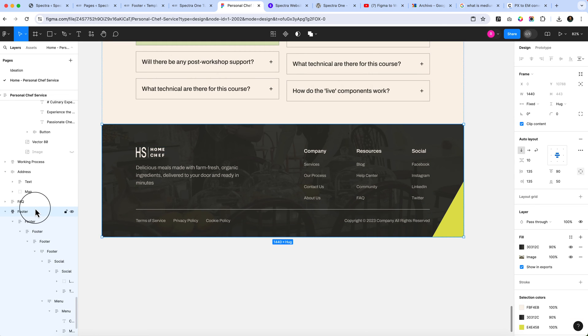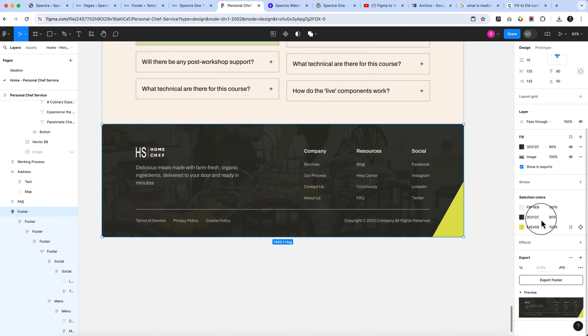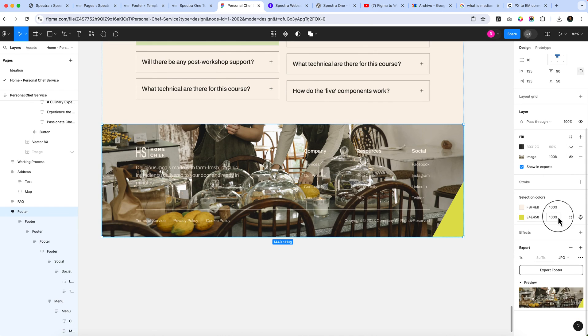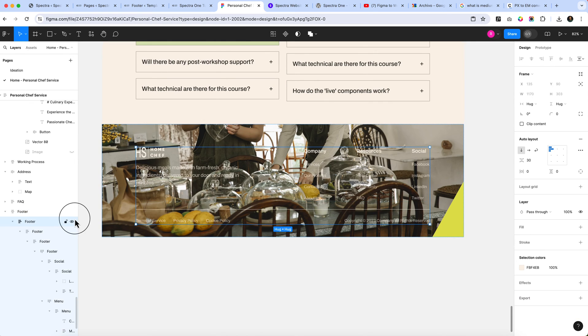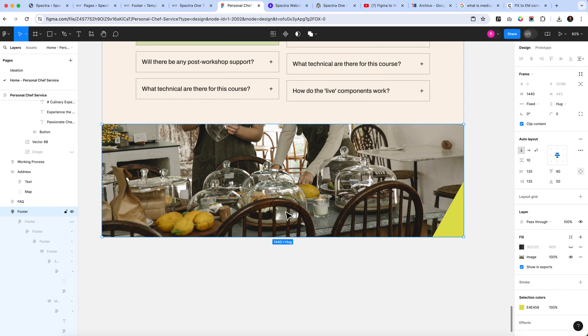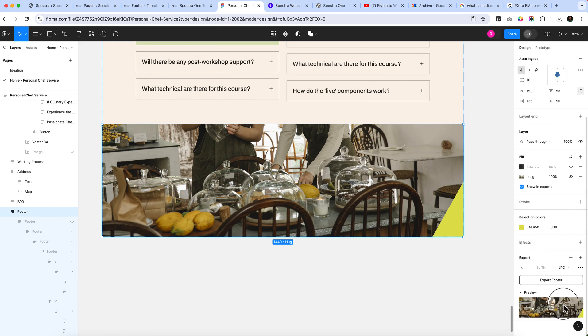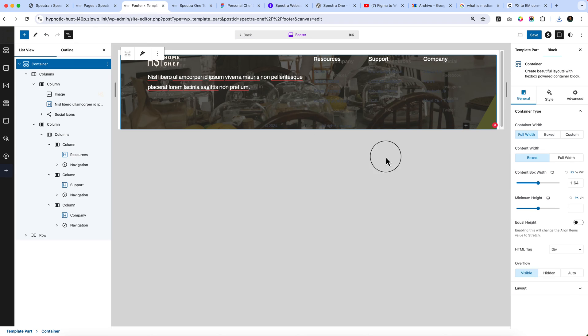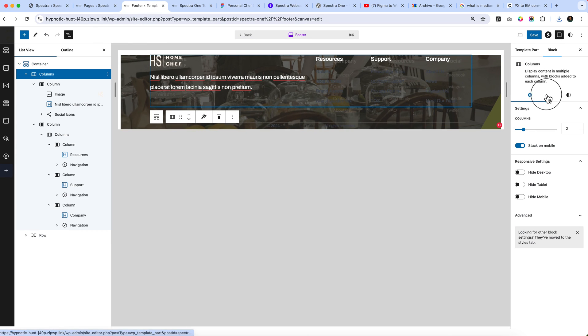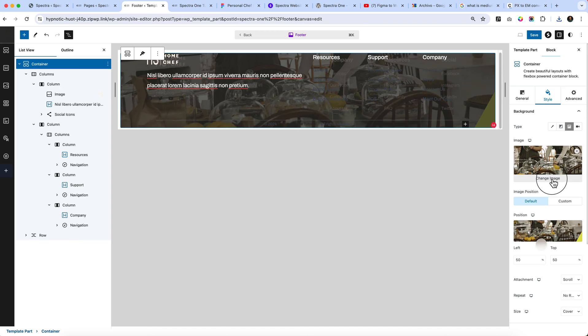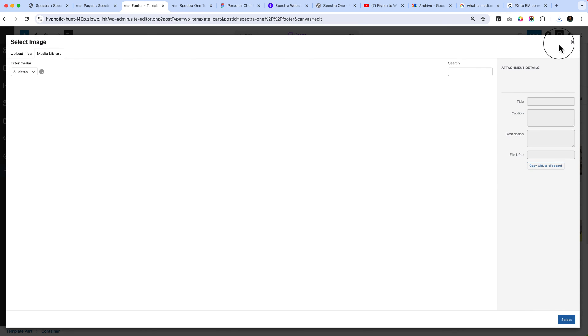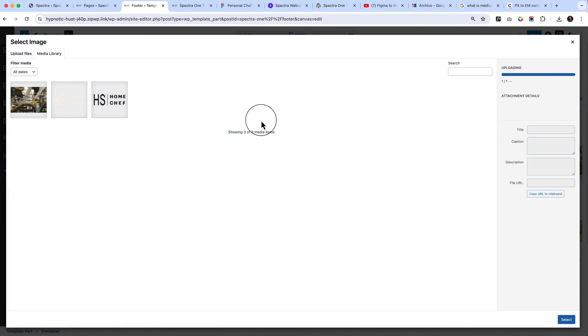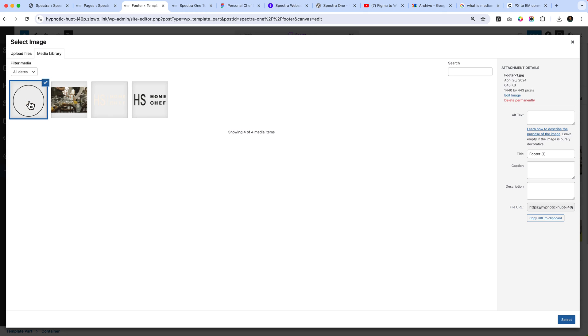From footer, disable this one and also all the text. Only select the image. Now I have selected only the image.